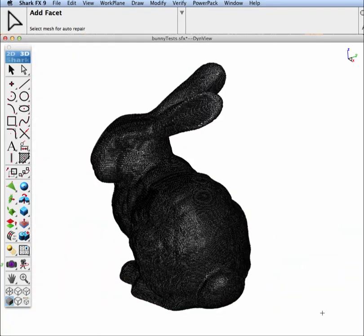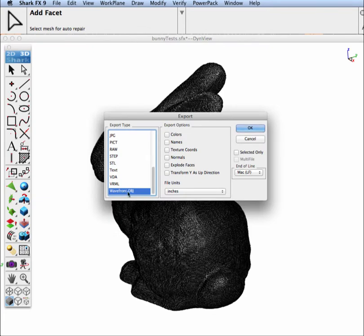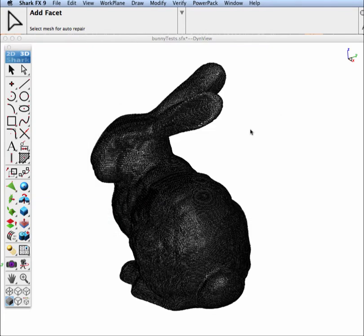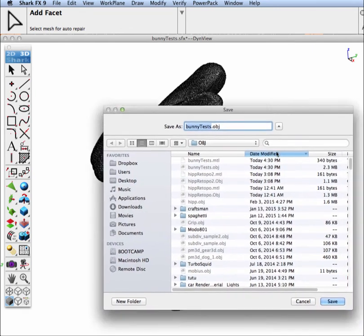So for our first step to sharing our data with 3D Coat is to go to our file, export, Wavefront OBJ, and we'll leave everything unchecked, and we'll export our model out.